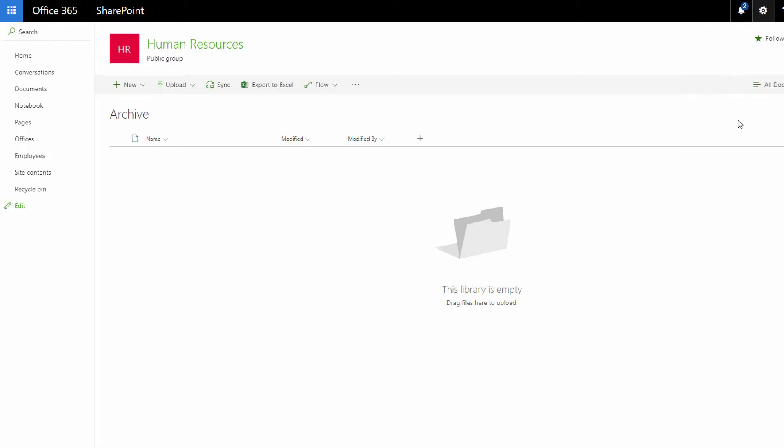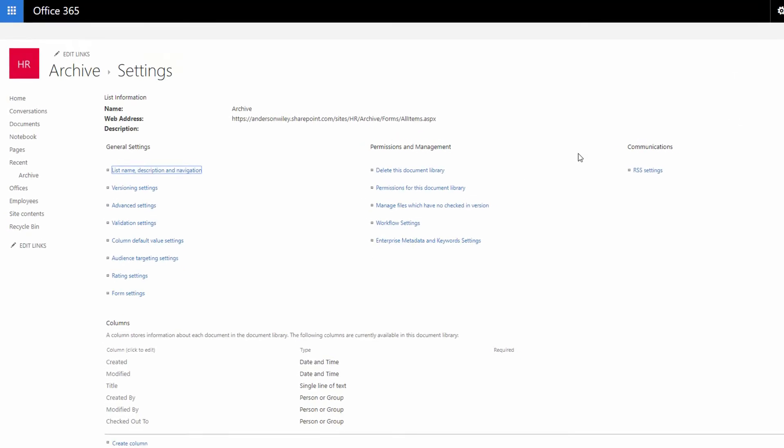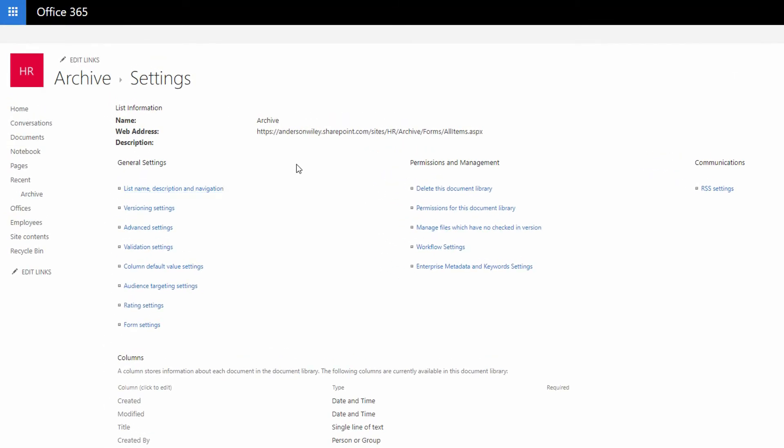By going to library settings, I can see a variety of different points about the archive library, but specifically, of course, I am looking for the permissions for this document library. So I go to Permissions for the Document Library.